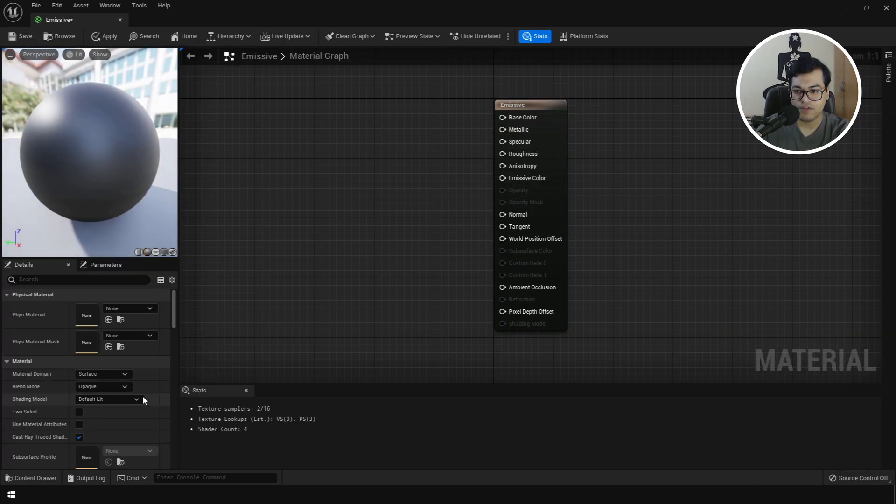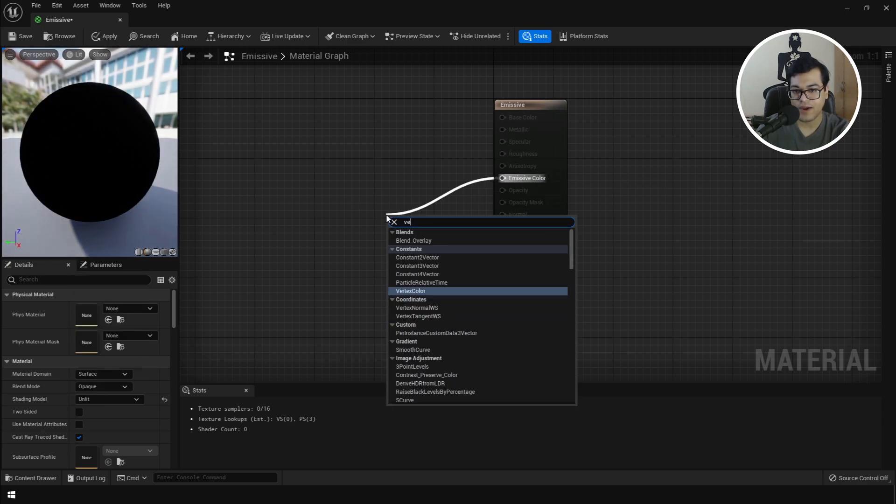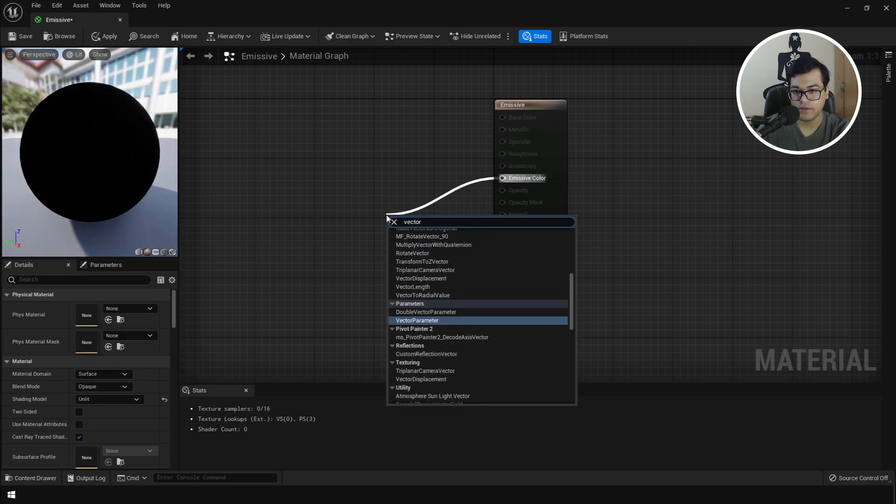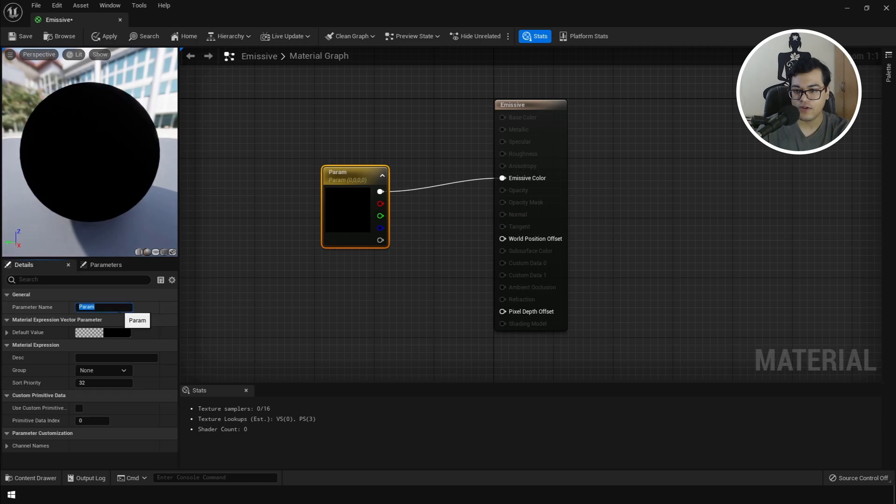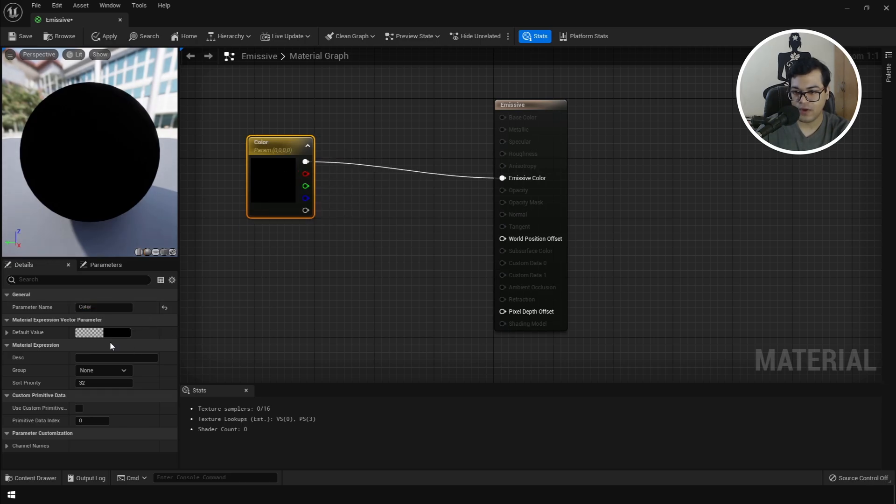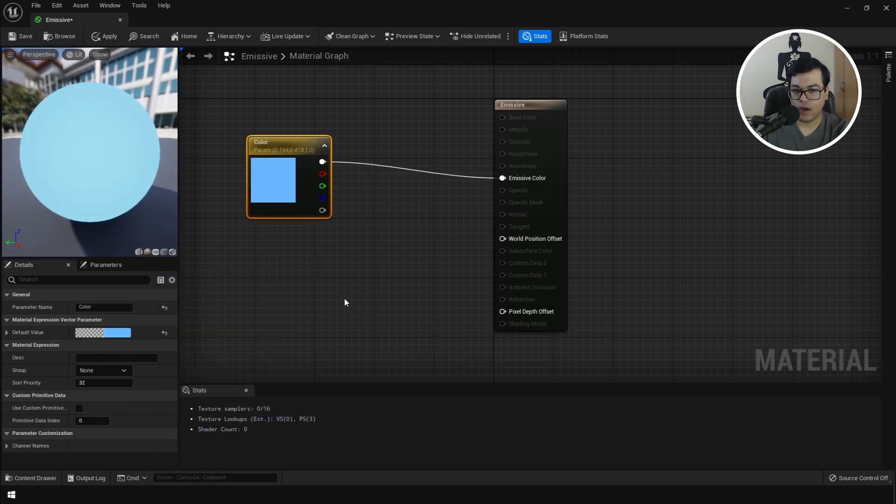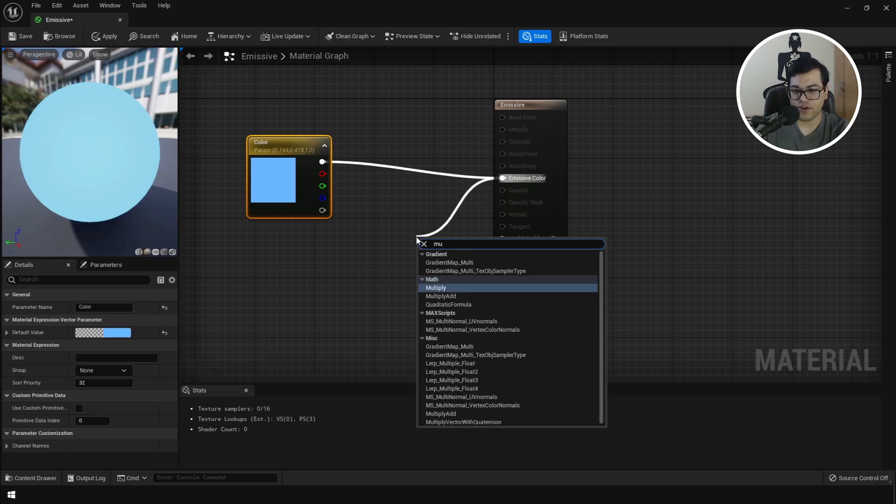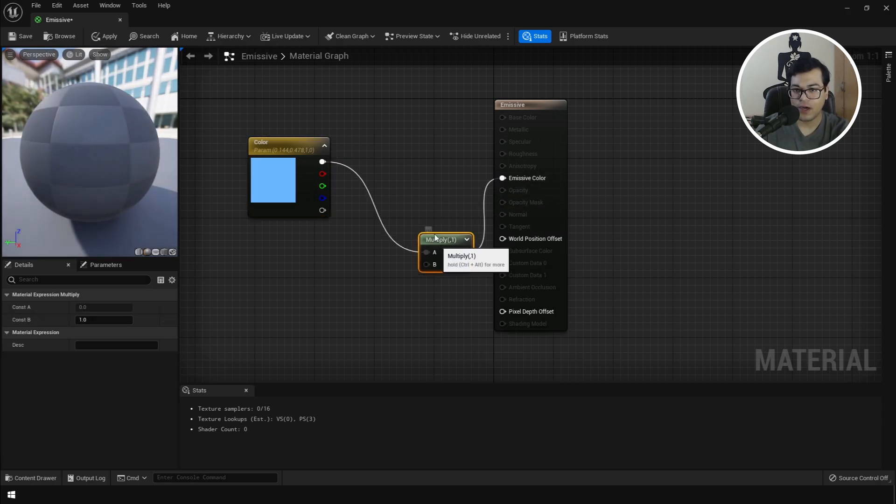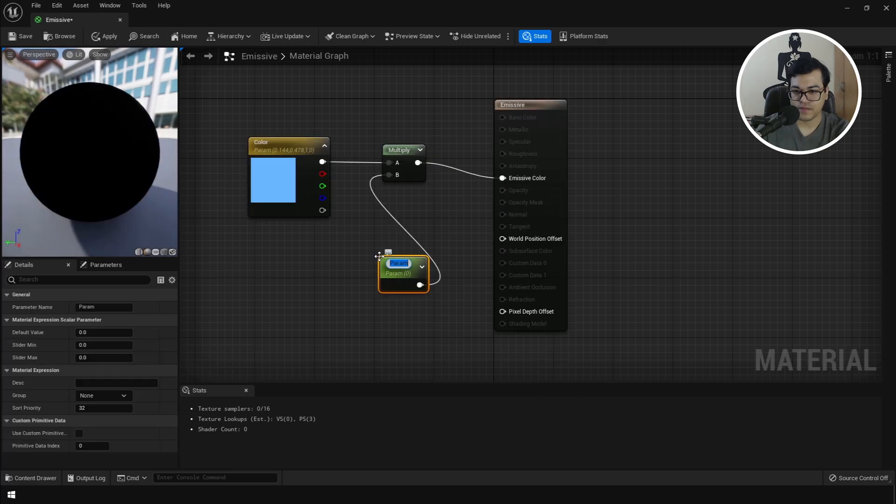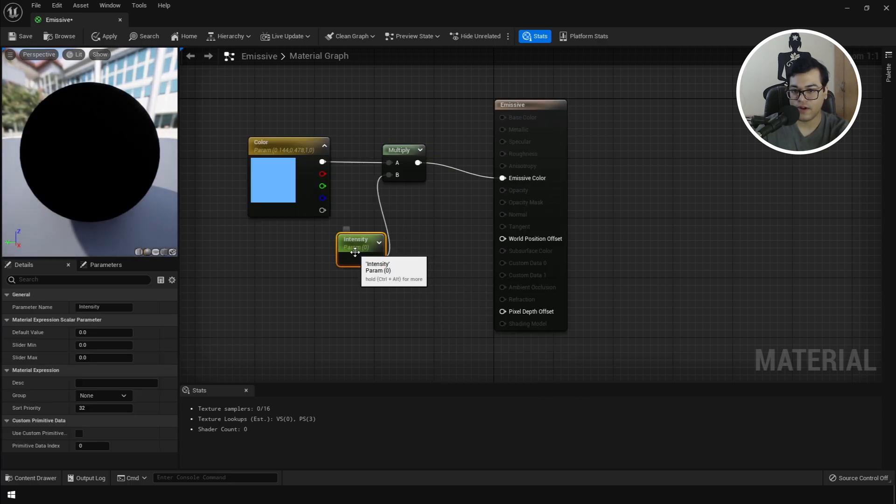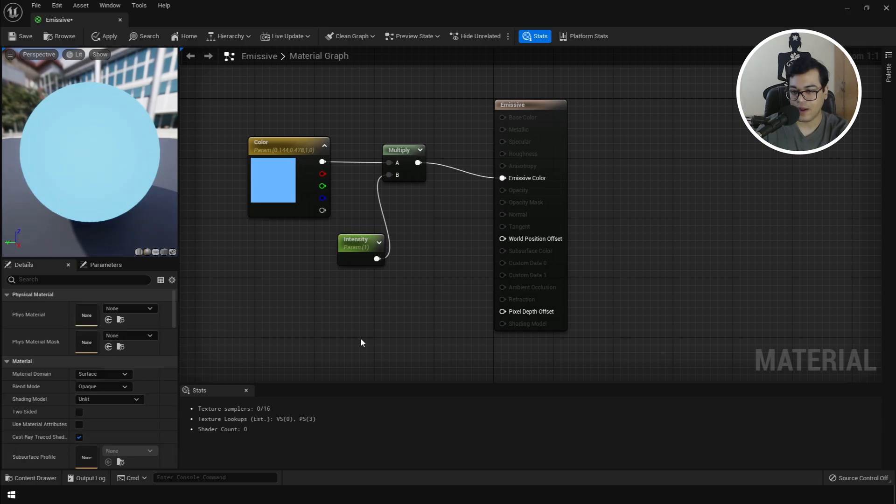We only need the emissive color. So change the shading mode to unlit. I'm going to add a vector 4 right here. This is going to hold a color. You can change the color to whatever you like. So now we have a blue colored emissive material. To change the intensity of this, I'm going to multiply this with a scalar parameter. This will be called the intensity of the material. You can change this to 1.